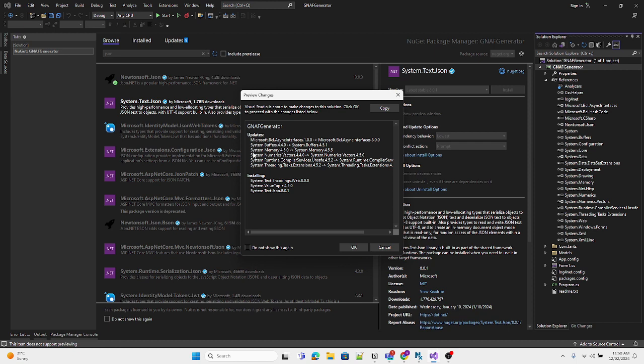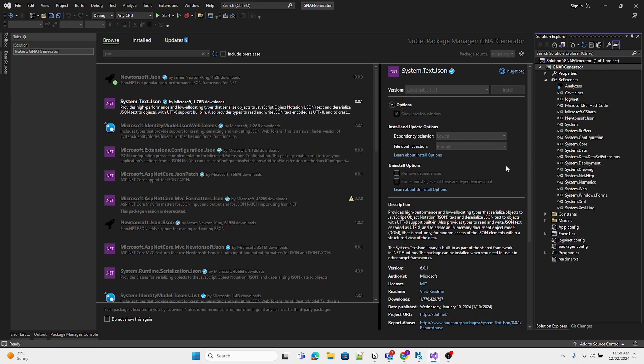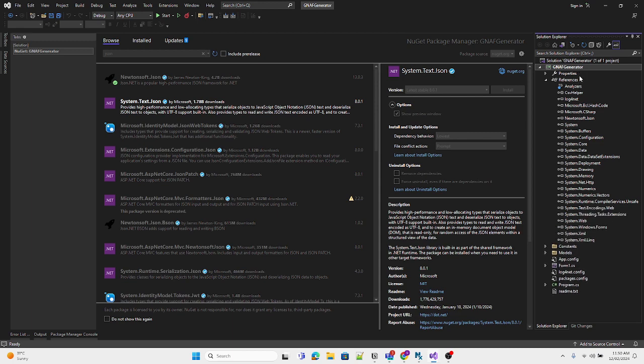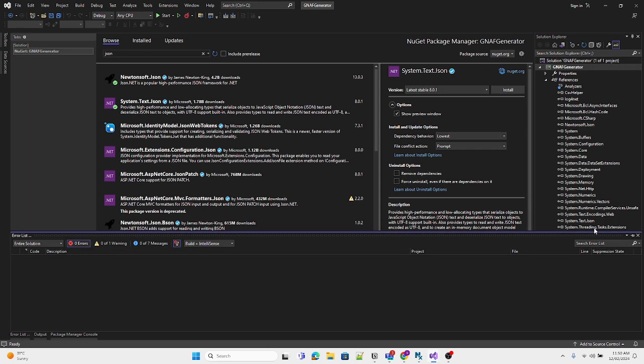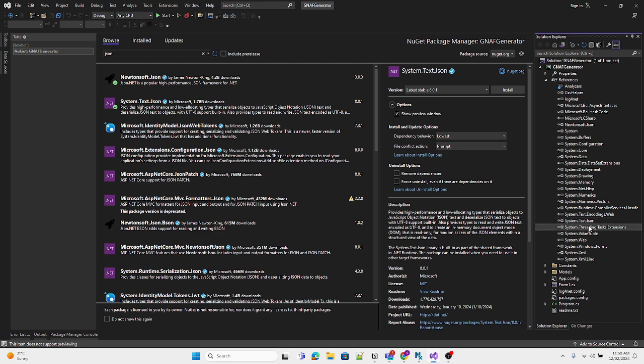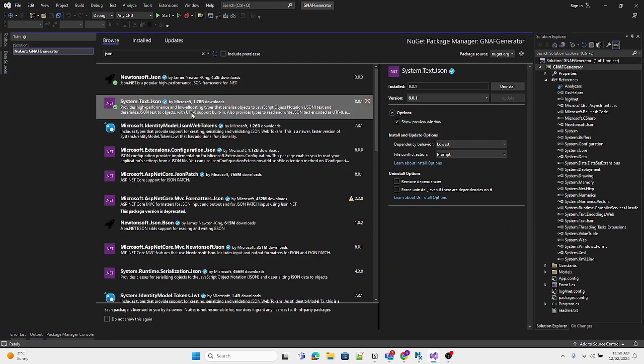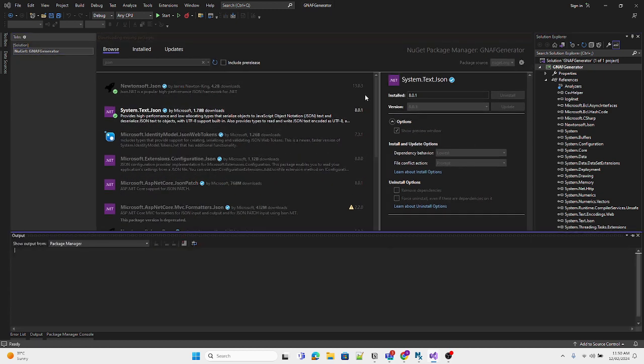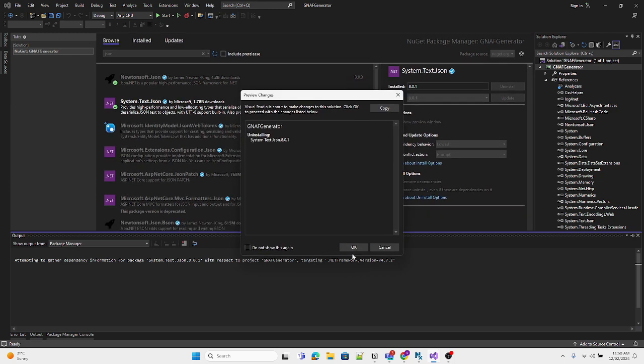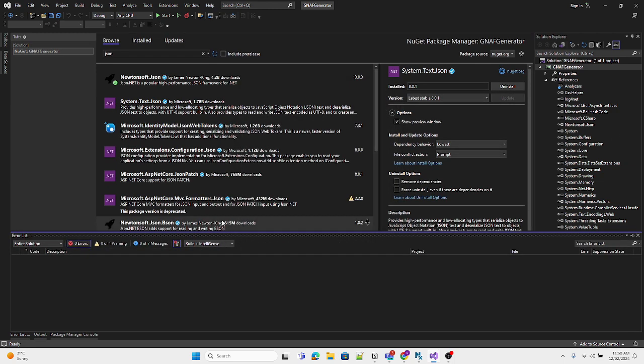It will say these are the changes that will be made to your solution, asking if you want to install. It will install all the related references and update all the related references to your project as well. You can come back and uninstall it anytime if you don't require it.